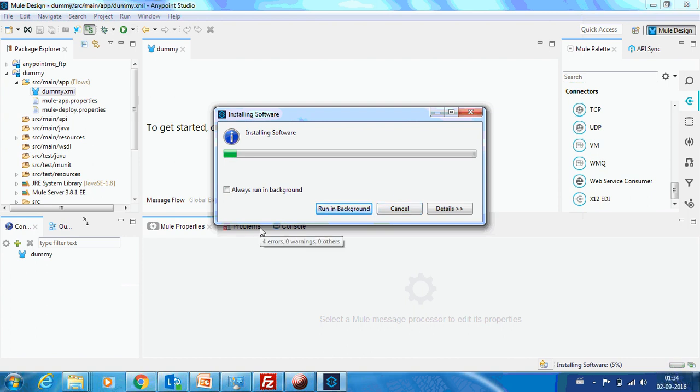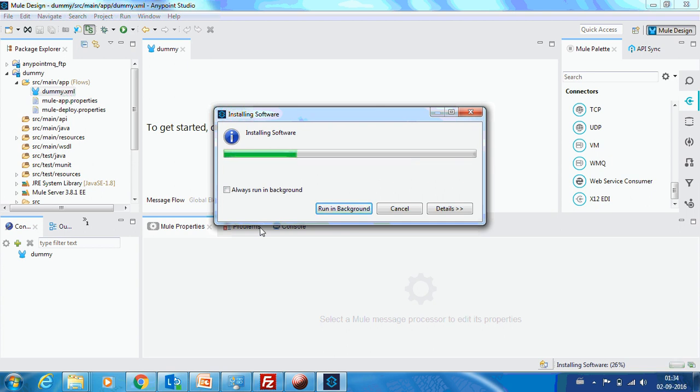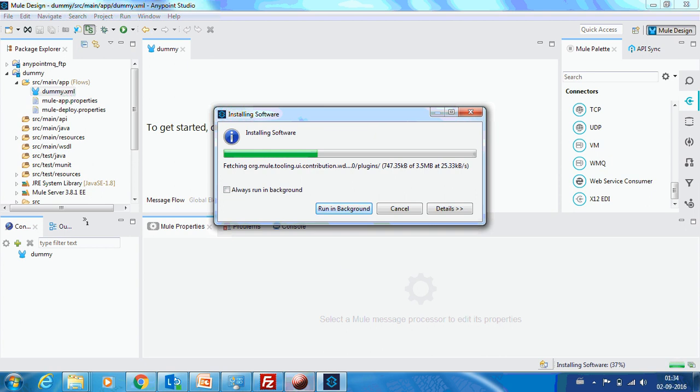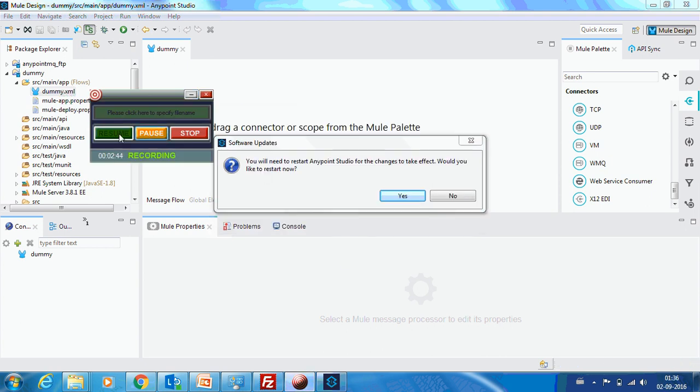Similarly, you can download the connectors that are required for your projects. For this example, I took it as Workday. That is a pretty good advantage of having the Anypoint Exchange. I think this installation may take a few minutes, so till that I will pause this video.